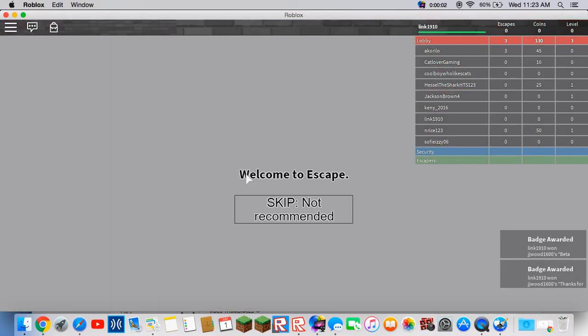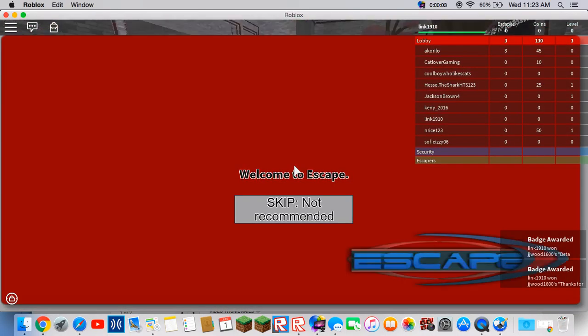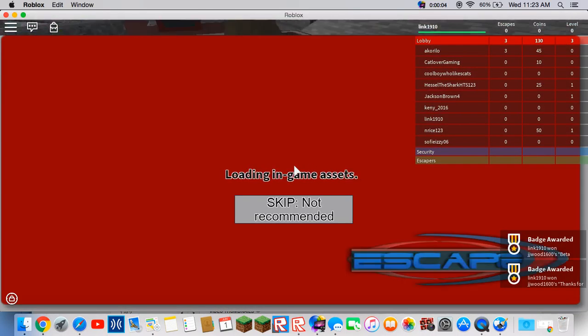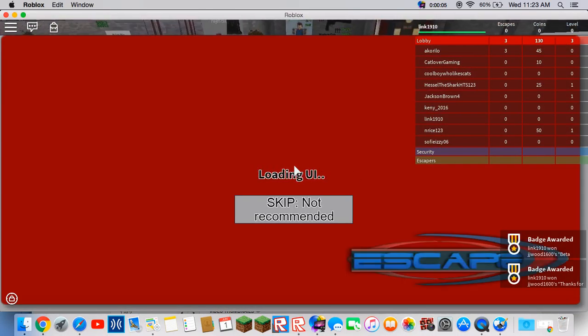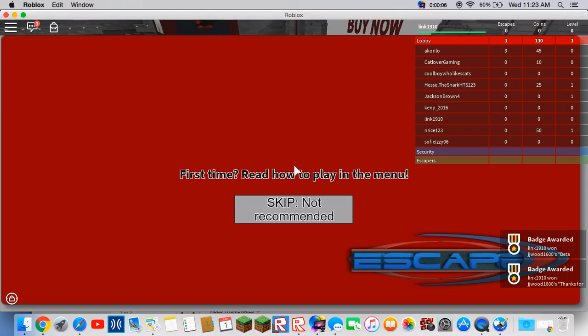Hey everybody, we are playing, oh my gosh, I escaped!